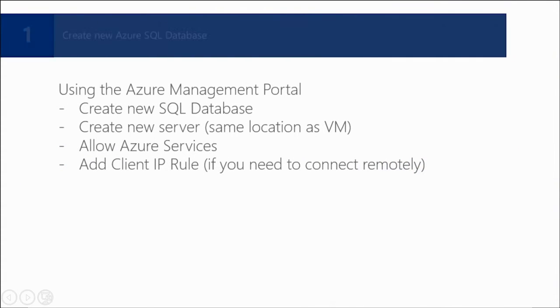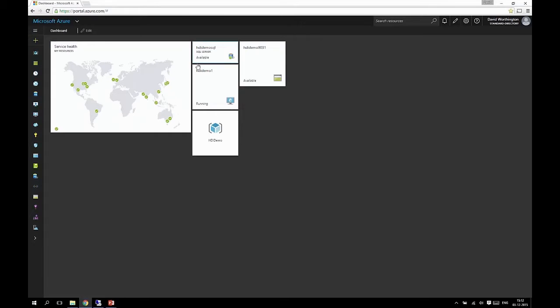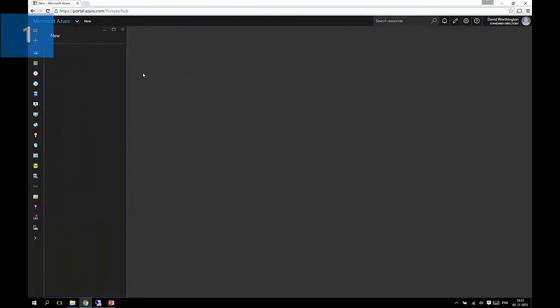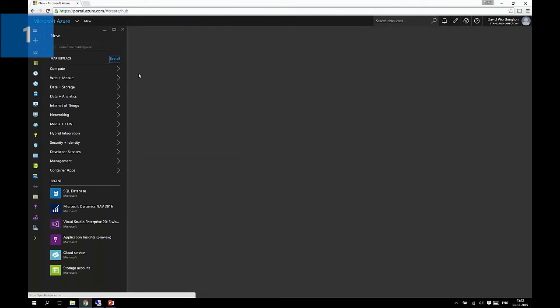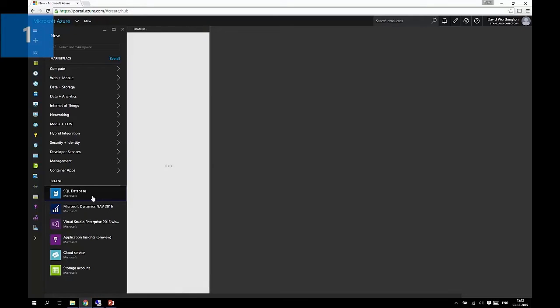So the first step is to create the new Azure SQL database. And we're going to do this using the new Azure management portal. So here's the portal and I'll go in and select create a new object. In this case I'll choose database from the list. As you can see, Microsoft Dynamics NAV 2016 is also in the list there of things you can create.